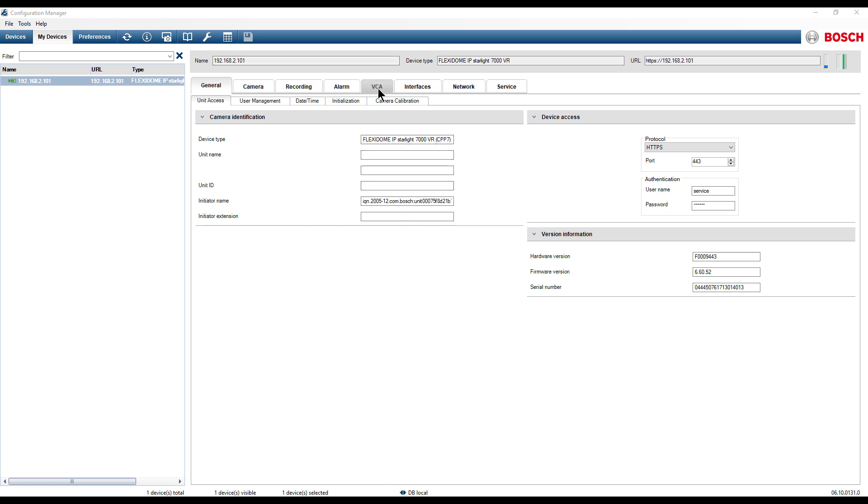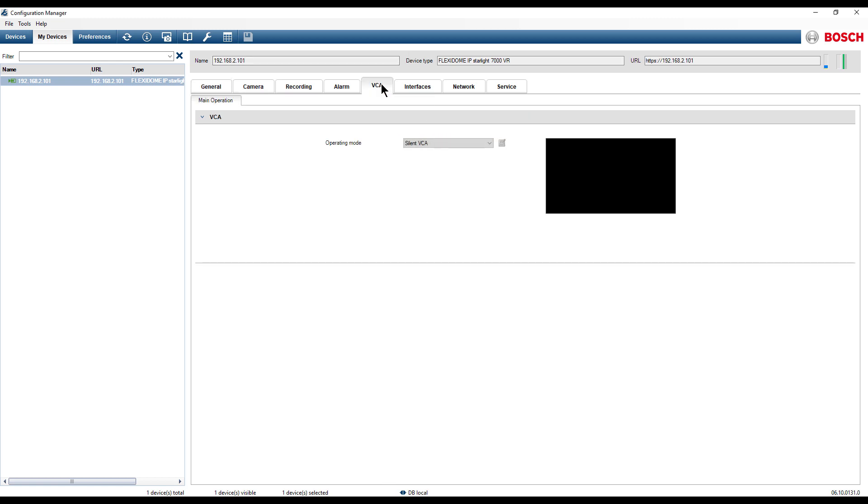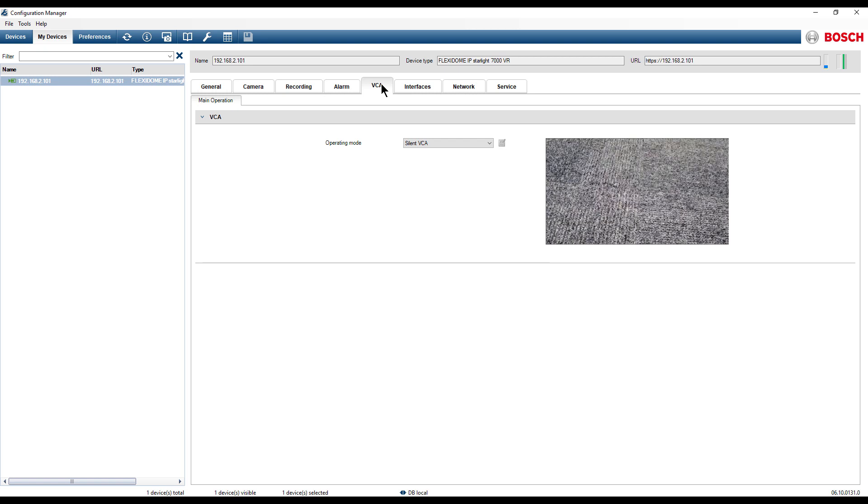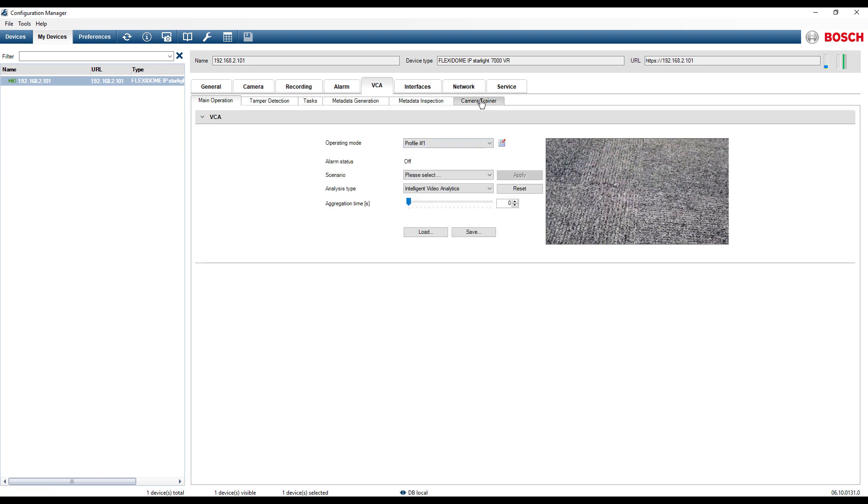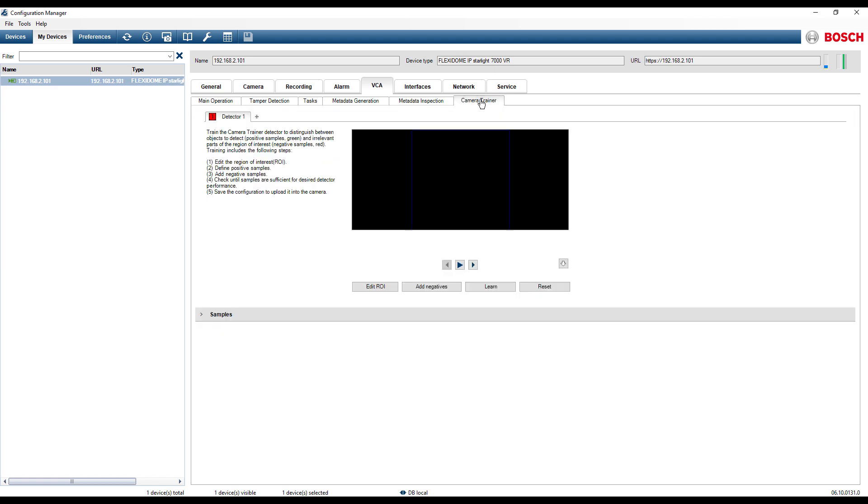Access the camera configuration and select the VCA tab. From the Operating Mode drop-down list select Profile 1. Under the Camera VCA settings click on the Camera Trainer tab.